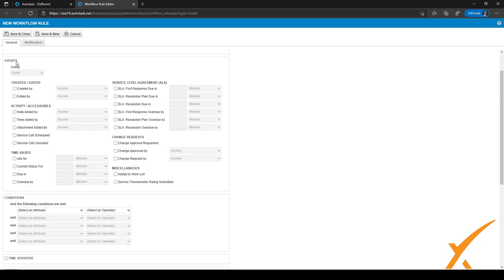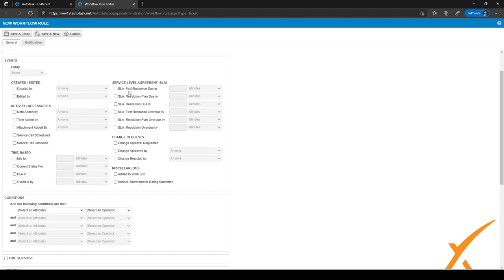Workflow rules can be event-based, and the different events can be, for example, a ticket has been created or edited, some kind of activity has expired, or it can even be time-based. For example, if a ticket is idle for three days, then set the status to something else. That's just an example of a time-based workflow rule. You can also make SLA-based workflow rules.